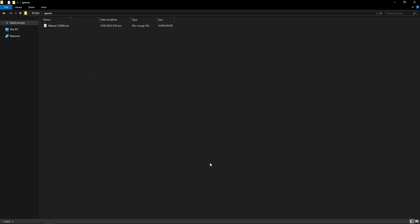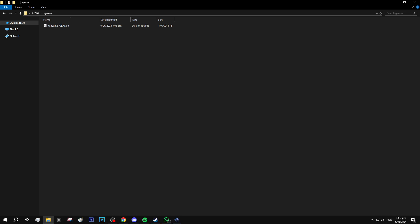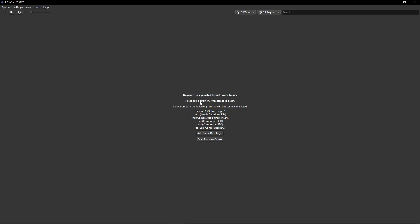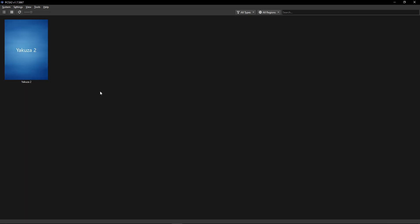When you put that on the games folder or whatever the folder is that you want the game to be you're gonna go back to the emulator and click here on scan for new games and the game should appear right here.